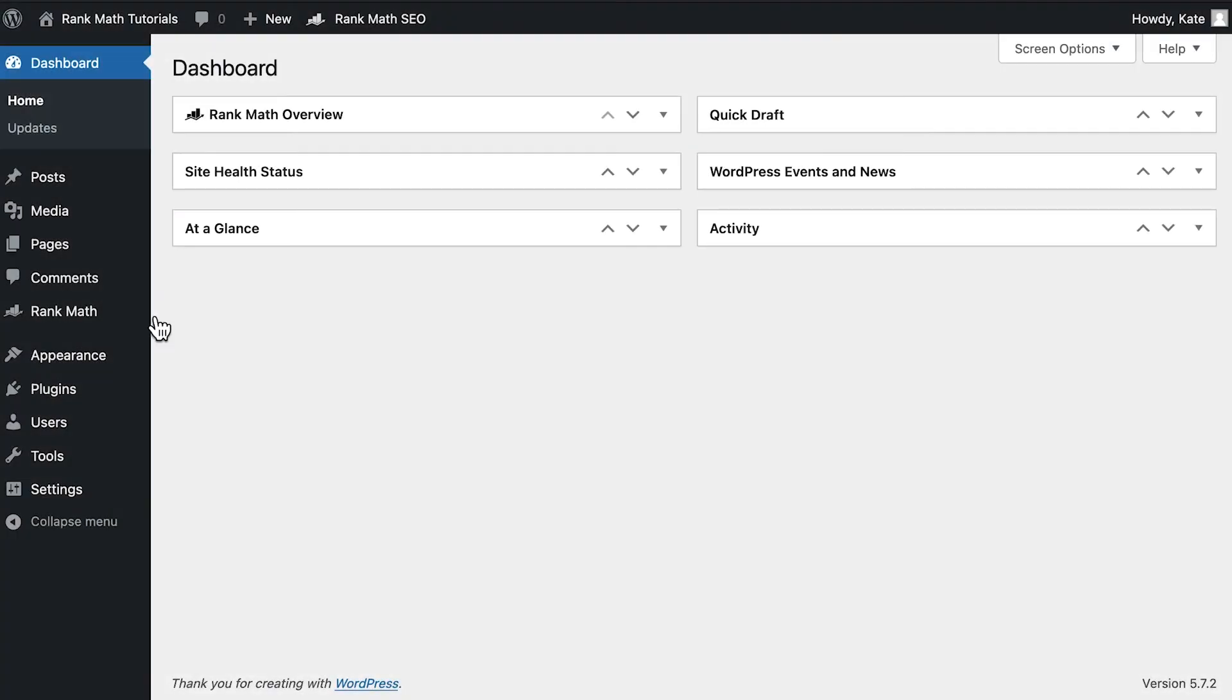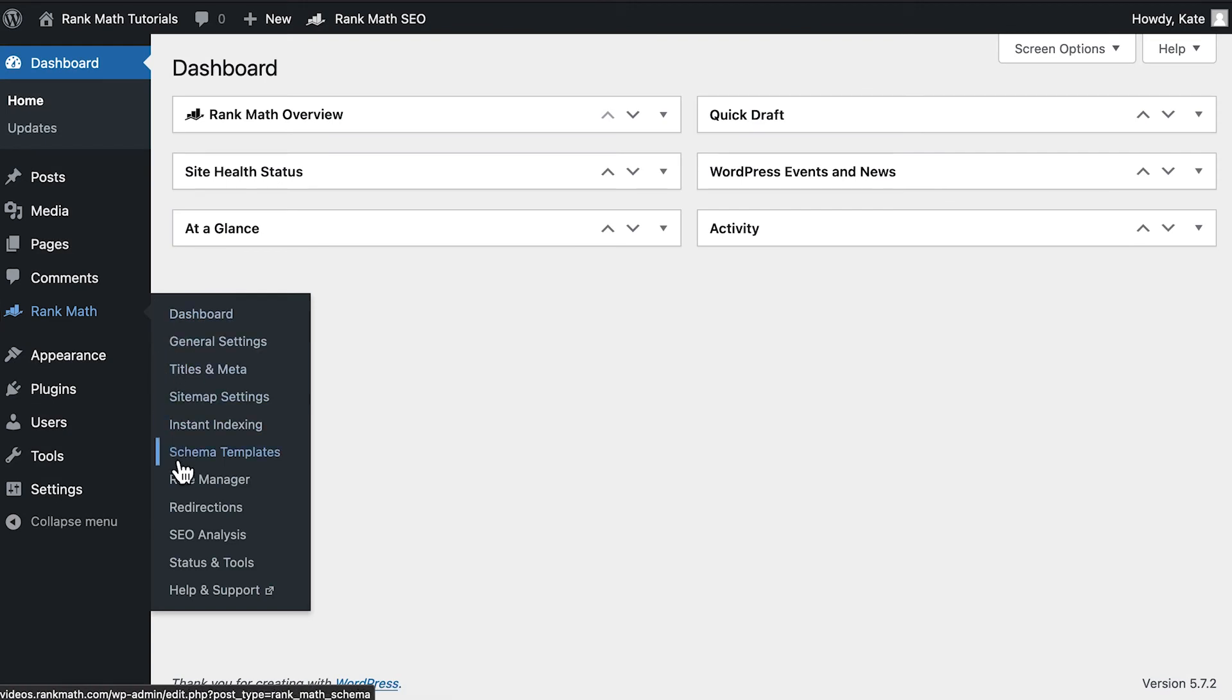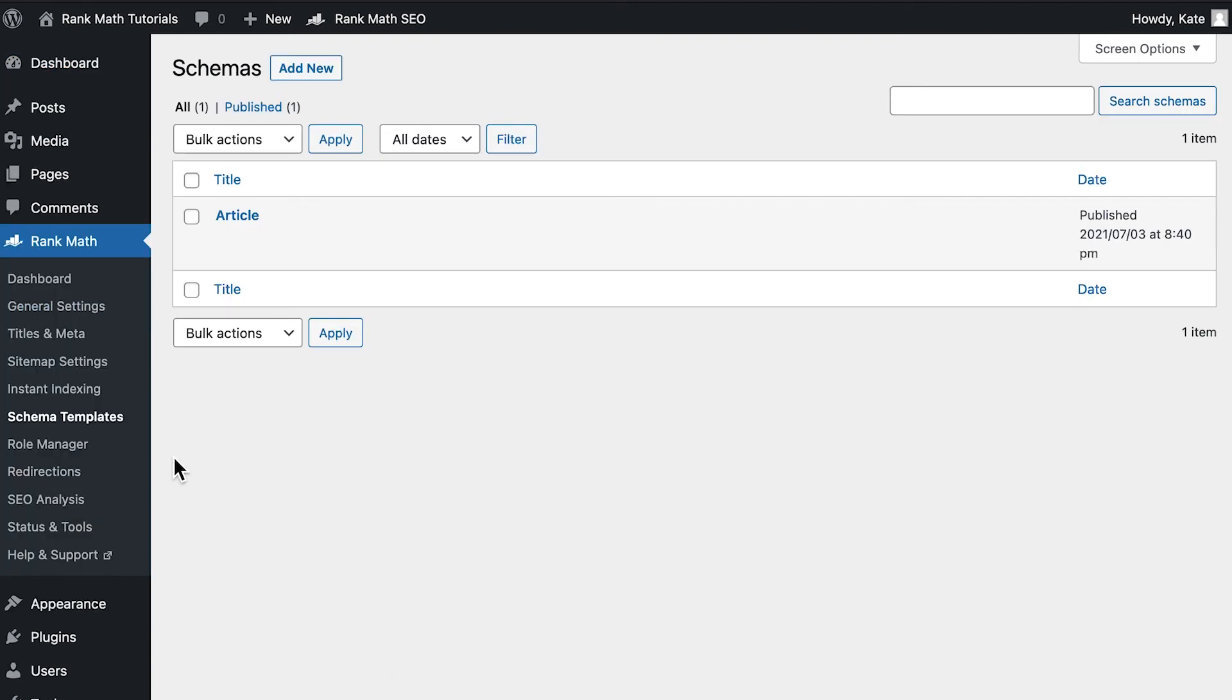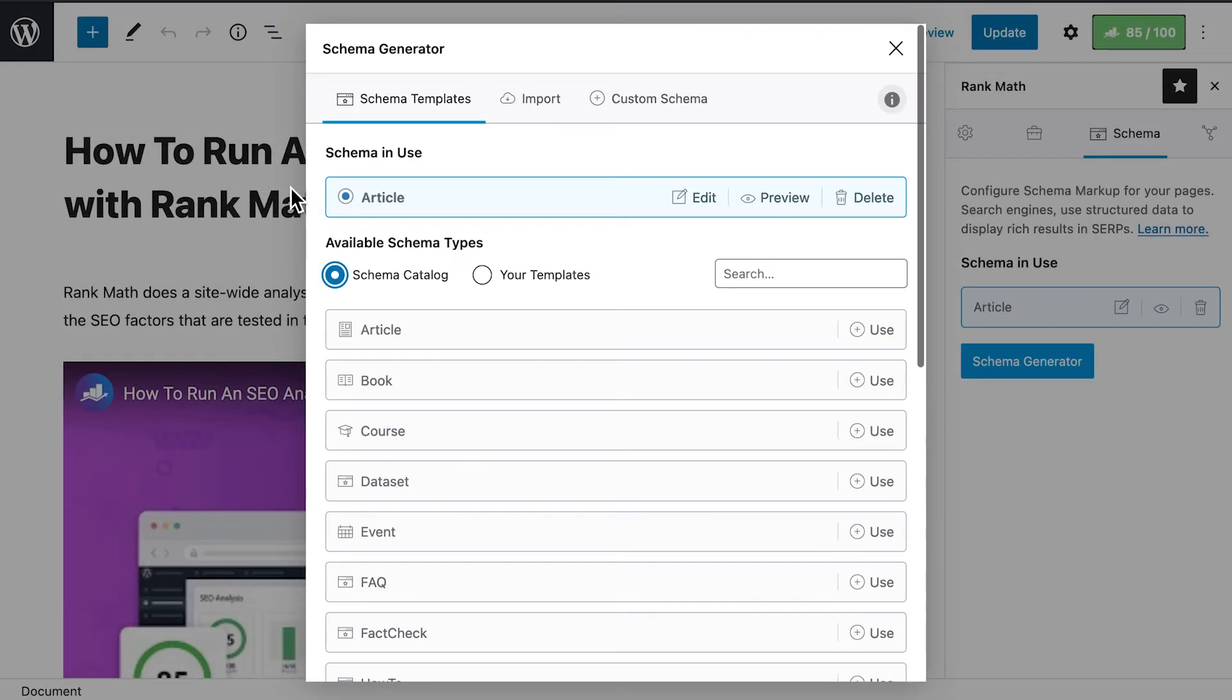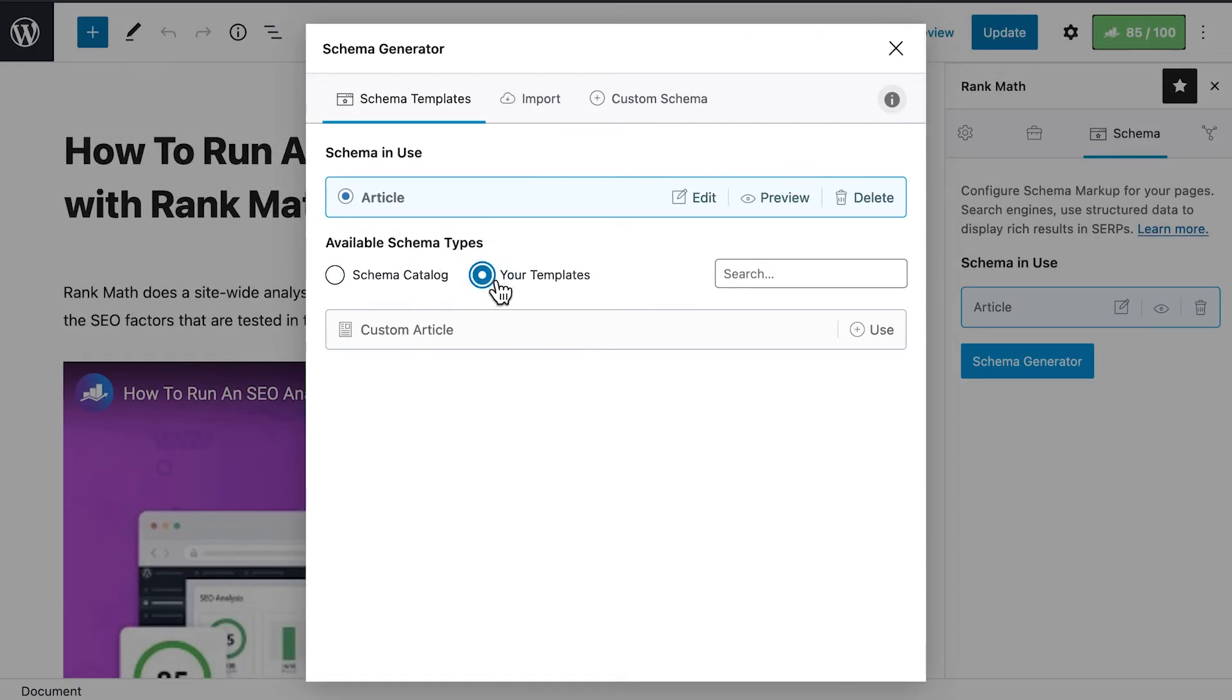If you save it as a template, you can access it through your WordPress dashboard when you use Rank Math in advanced mode. To use it in a post, click on Schema Generator and select the Your Templates option.